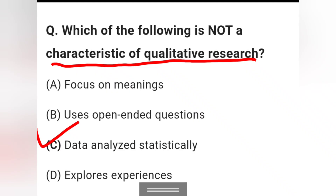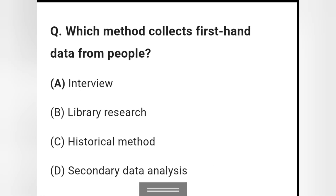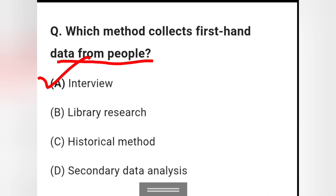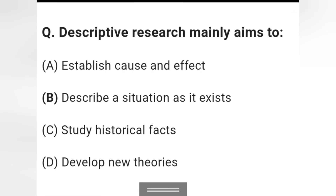Question 8: Which method collects firsthand data from people? Options are interview, lab, library research, historical method, and secondary data analysis. Option A — interview — is the right answer for collecting firsthand data from people.